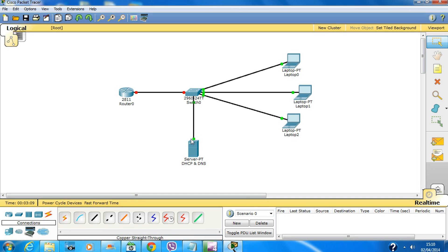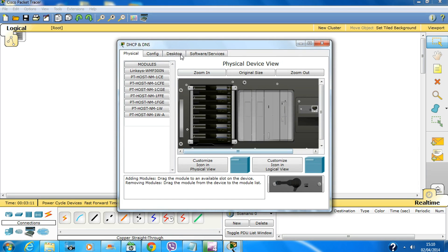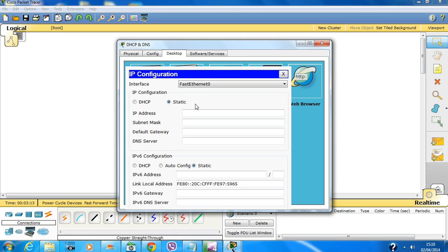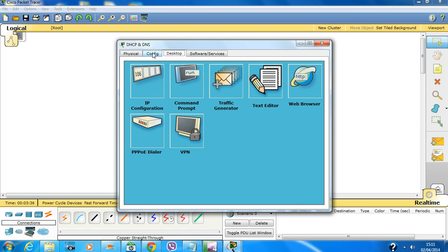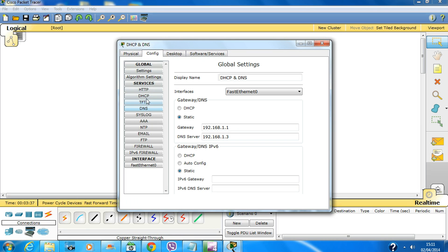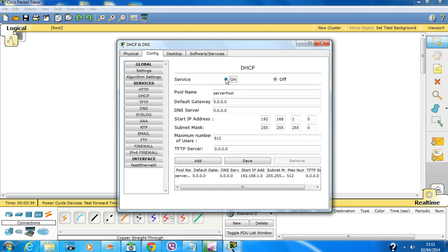Let's configure our DHCP server first. Let's give it an IP address of 192.168.1.2 with subnet mask 255.255.255.0. Close and save. Since this is the DHCP server, we'll create a default gateway of 192.168.1.1.